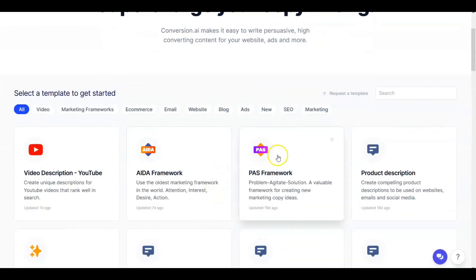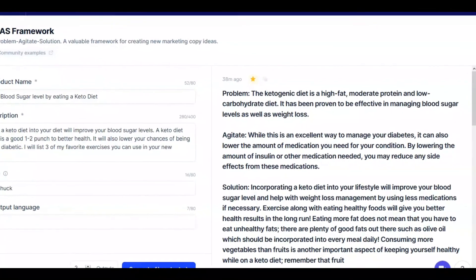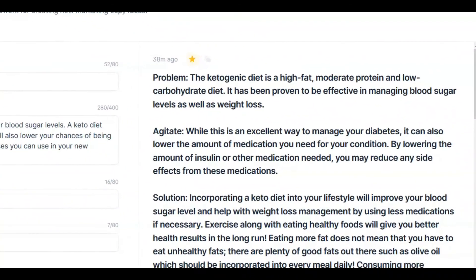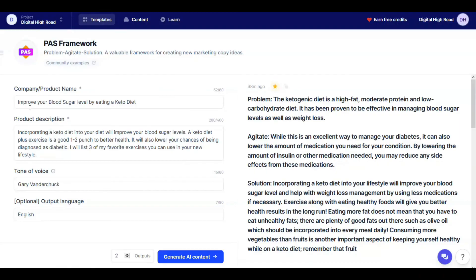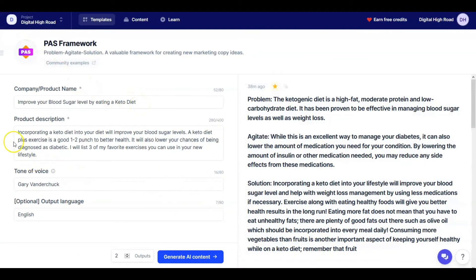The second demo: I used the PAS — Problem Agitate Solution — template. For the last couple of years I've had problems with my weight and blood sugar, so I put in 'Improve your blood sugar level by eating a keto diet.' For product description I wrote: incorporating a keto diet will improve your blood sugar levels; a keto diet plus exercise is a good one-two punch to better health; it will lower your chances of being diagnosed as diabetic; and I listed three favorite exercises.